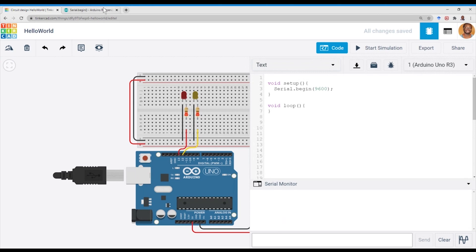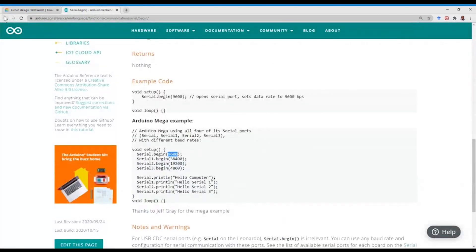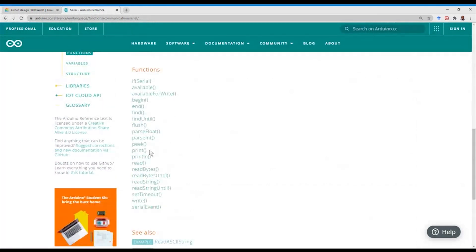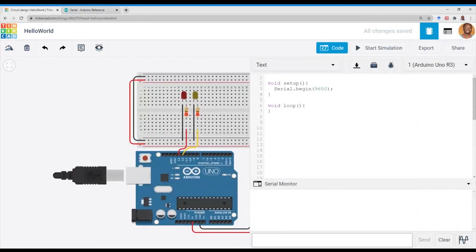So we've got two key functions that we'll be using today. It's the Serial.print() function, which prints characters or string variables — basically variables — into the serial monitor interface. Serial.print() will continue appending, and Serial.println() will print the variable and then move to the next line.